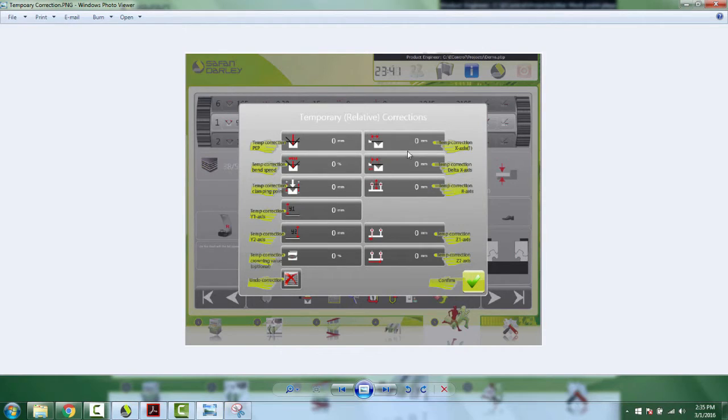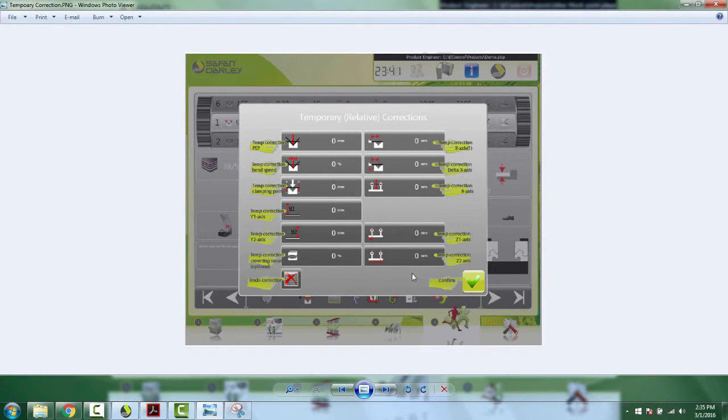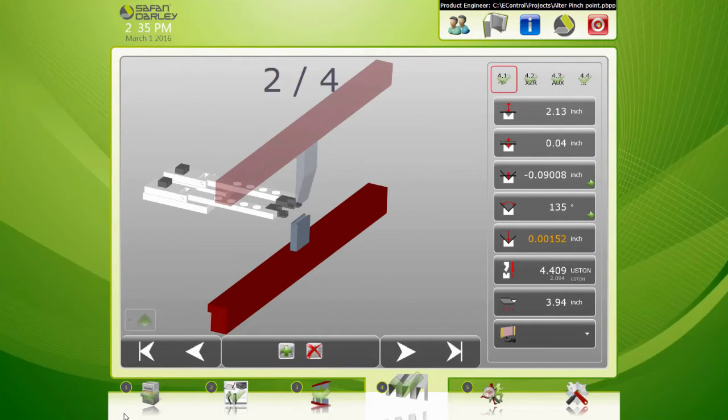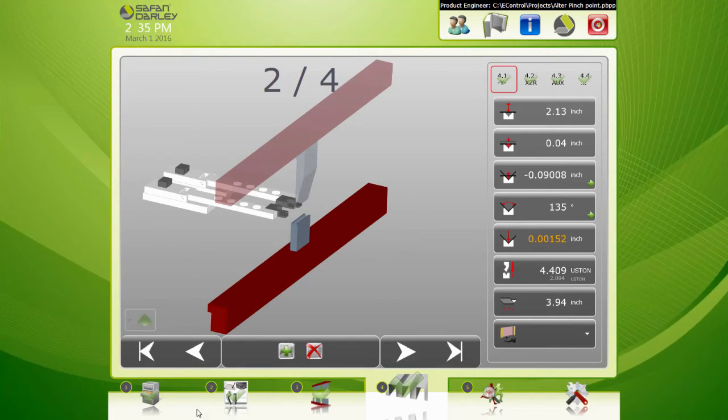Lots of handy things. It could be the X-axis, the delta X, the R-axis height, Z1, Z2, fingers. All of these you can put a bunch of corrections in here, but it's only temporary. So that covers this video on adjusting your pinch point. Good luck, thanks.